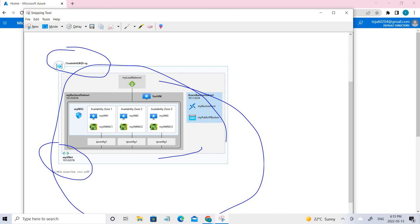The tasks we're going to perform: first, we're going to create a virtual network, then we're going to create a load balancer. Then we're going to create backend pools, health probes, and load balancer rules, and create backend servers and add the virtual machines to those backend pools.